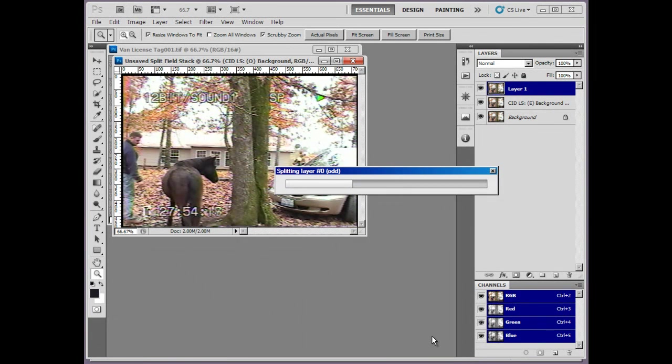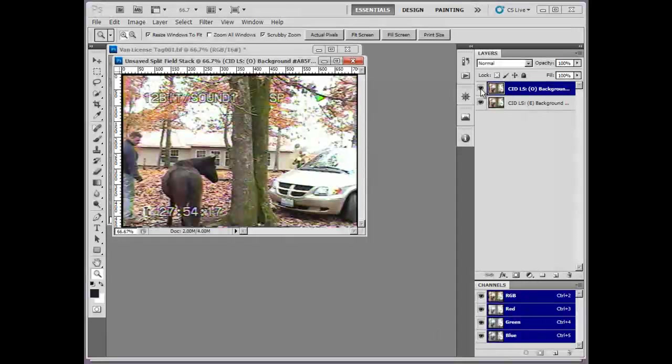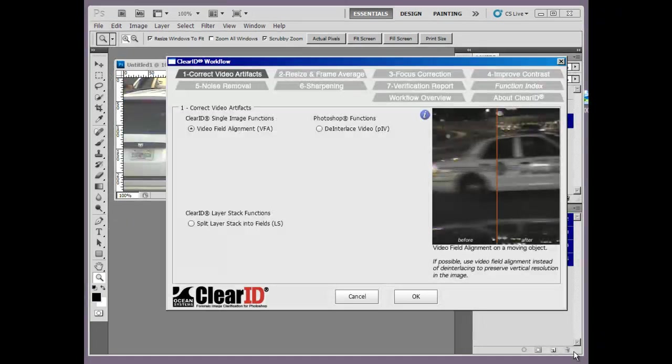Now, in a matter of seconds, you can quickly separate a single image or multiple images into separate odd and even fields simply by using the split layer stack into fields.